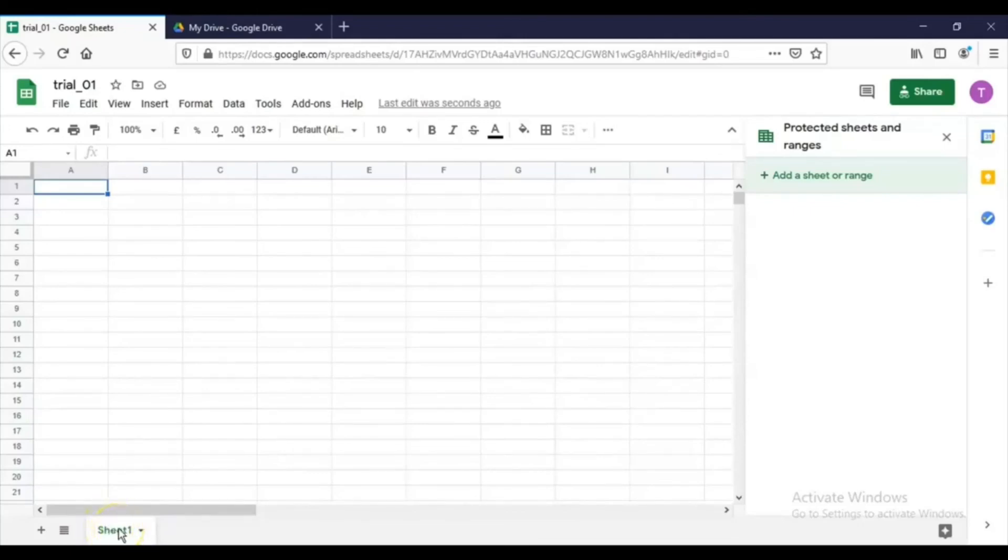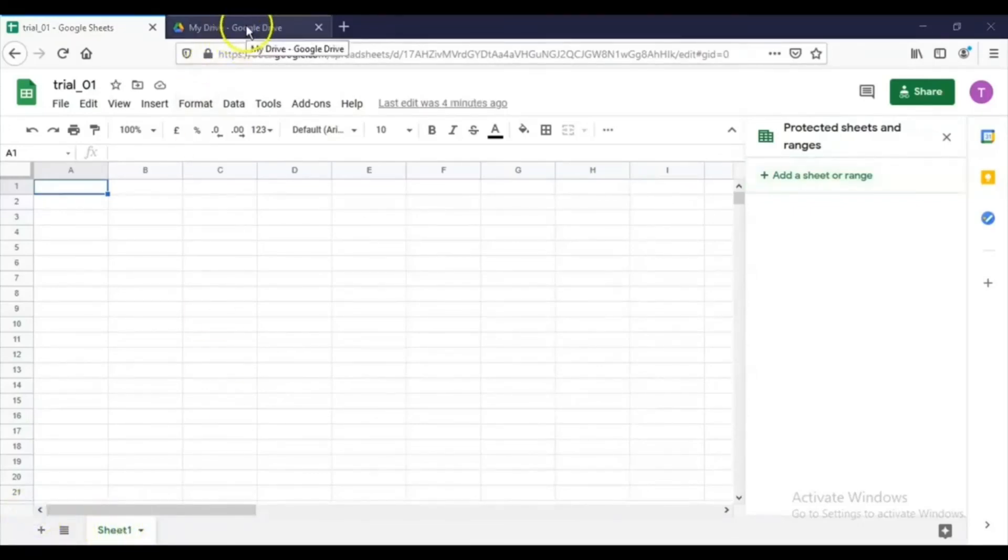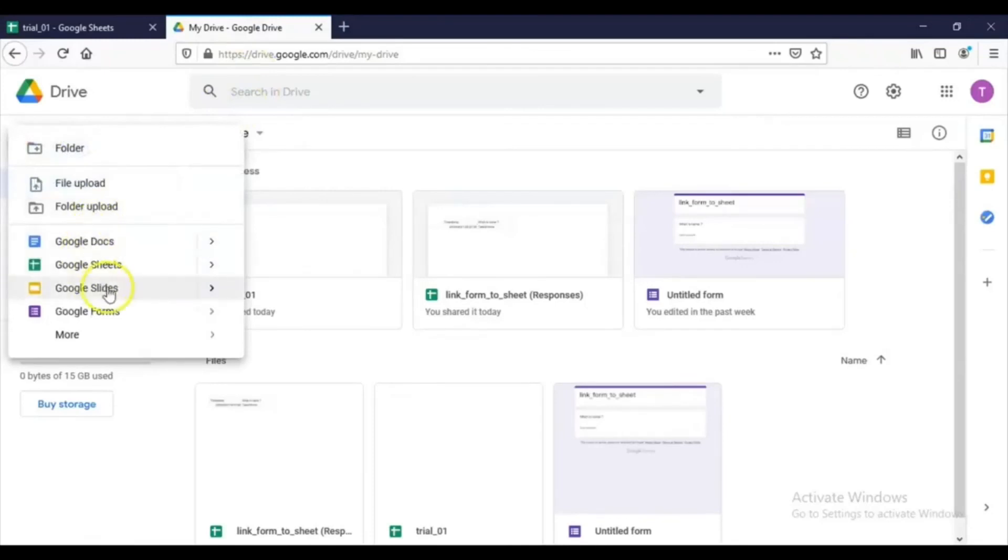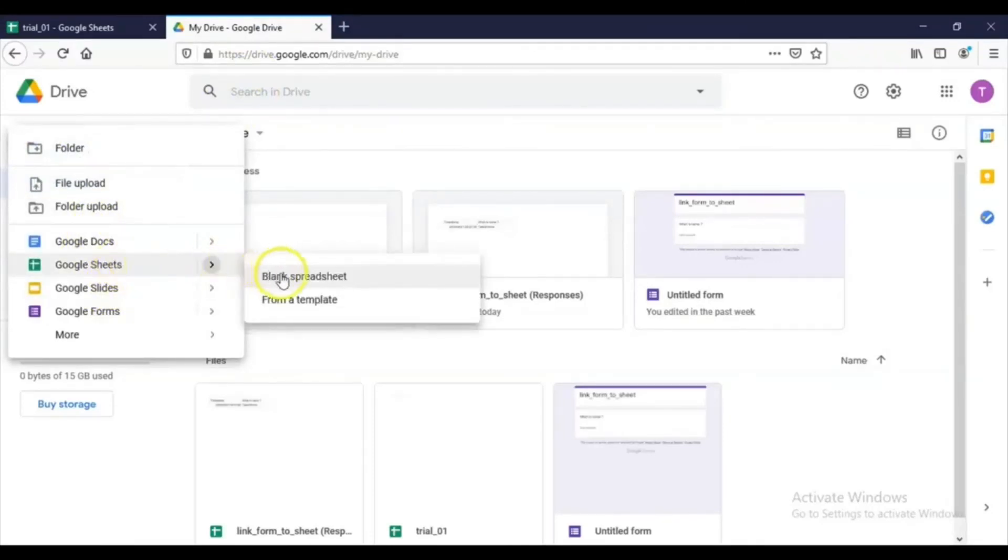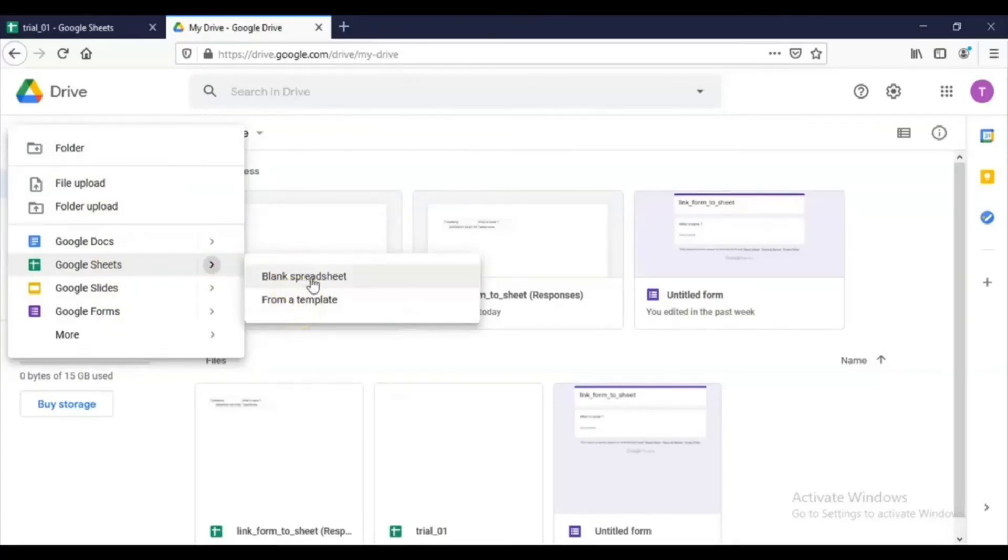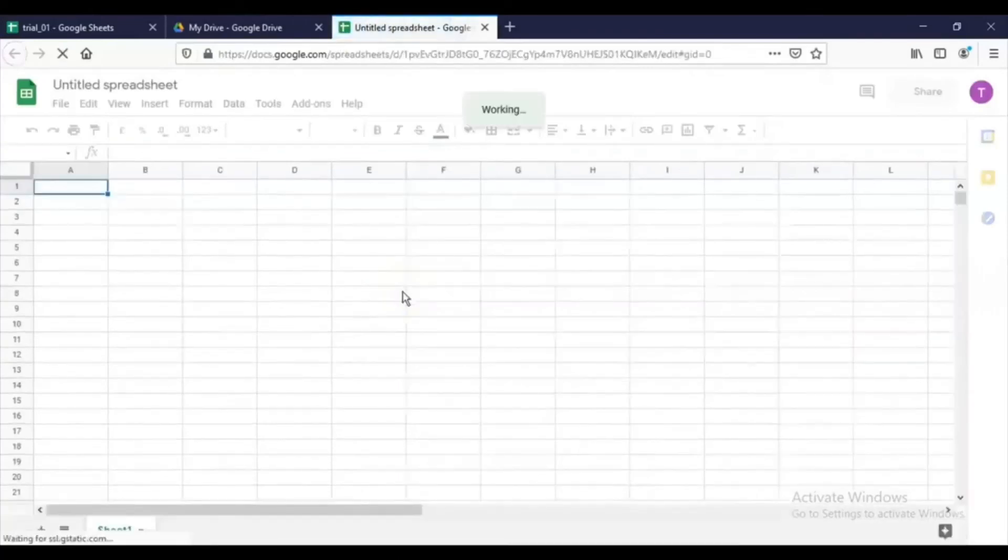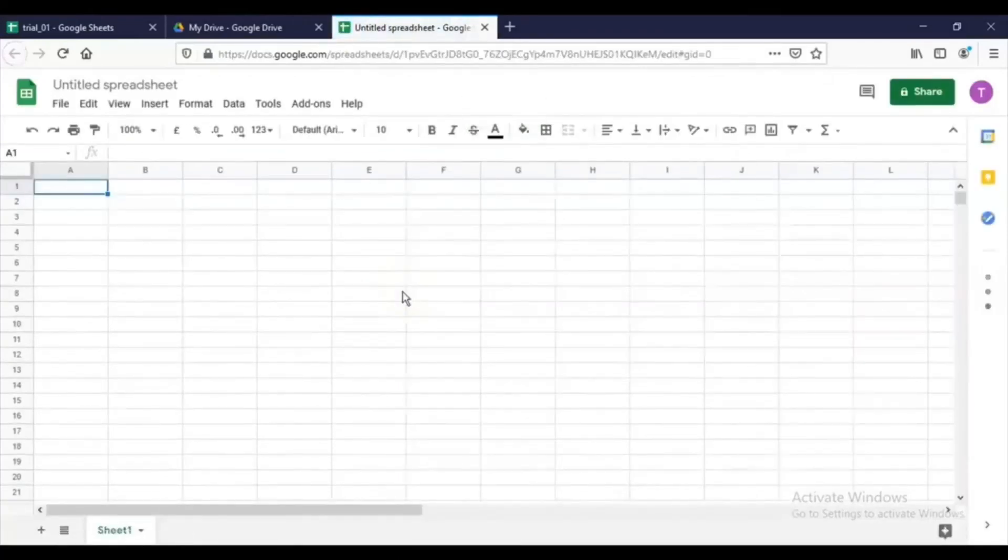Another way to create Google Sheet is to go to drive.google.com and click here New, and click Google Sheets. You will see the options: blank spreadsheet or from the template. So if we want a blank spreadsheet, you can click it here, and by this way also we can create a blank spreadsheet.